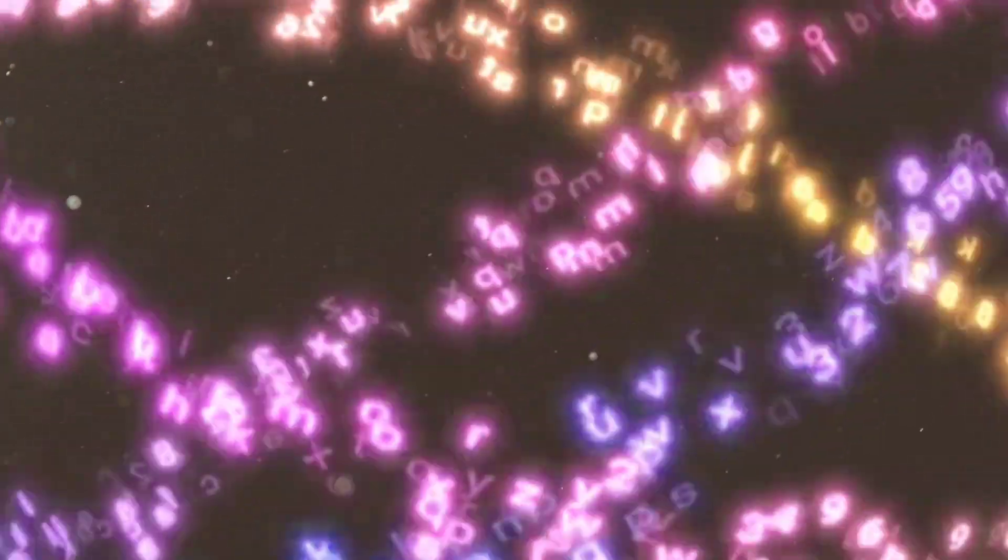The observed phenomena which imply the presence of dark matter include the rotational speeds of galaxies, orbital velocities of galaxies in clusters, gravitational lensing of background objects by galaxy clusters such as the bullet cluster, and the temperature distribution of hot gas in galaxies and clusters of galaxies. The dark matter component has much more mass than the visible component of the universe.